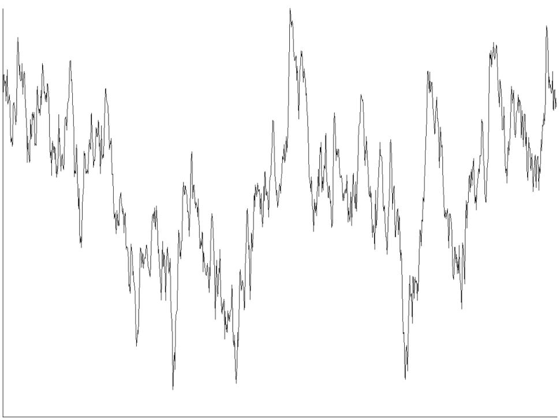Vacuum tubes exhibit shot noise because the electrons randomly leave the cathode and arrive at the anode. A tube may not exhibit the full shot noise effect. The presence of a space charge tends to smooth out the arrival times, thus reducing the randomness of the current.